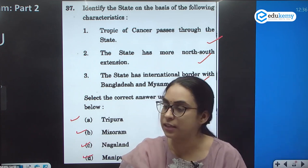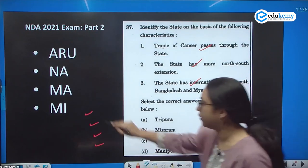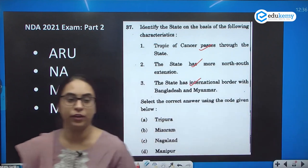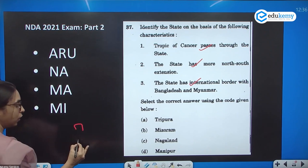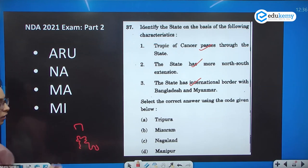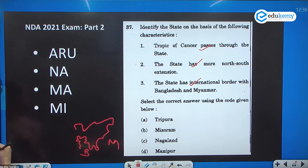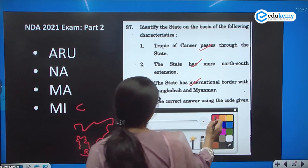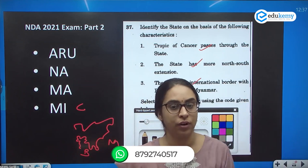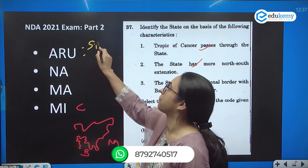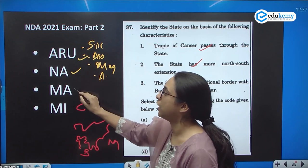If you look at the northeastern side of India carefully — drawing the northeastern map — we have Sikkim, Bangladesh, Arunachal Pradesh, Myanmar, and China. The northeastern states are called the Seven Sisters plus one brother, Sikkim. The seven sisters are: Assam, Meghalaya, Arunachal Pradesh, Nagaland, Manipur, Mizoram, and Tripura.